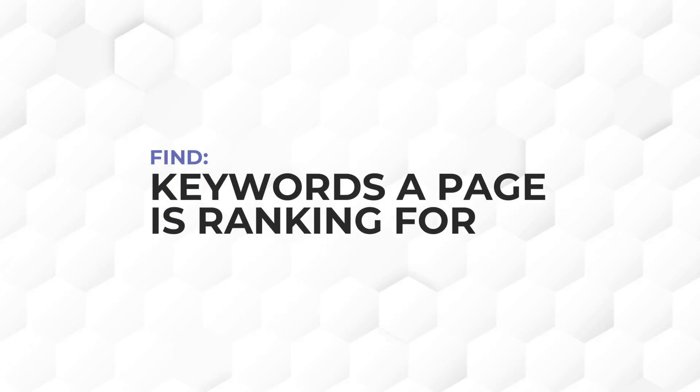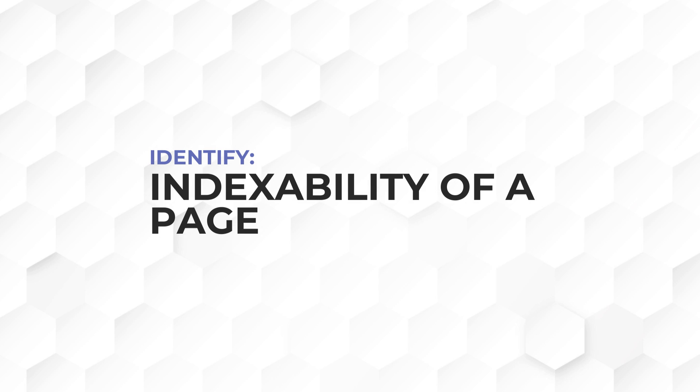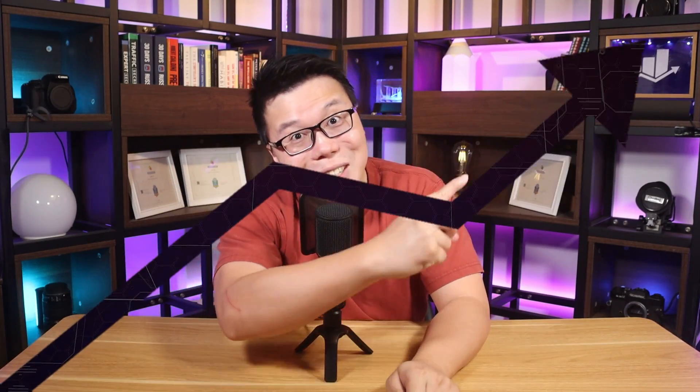Google Search Console is a site owner's best friend. You could find keywords a page is ranking for, identify the indexability of a page, find underperforming pages, etc. But do you know there are some useful features not many people are talking about? So in this video, we'll talk about all the things you can do with Google Search Console, starting with those that are lesser known. Let's go.